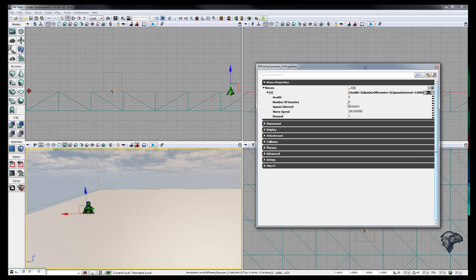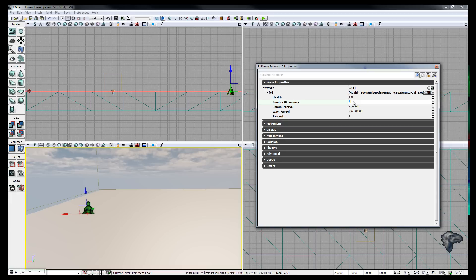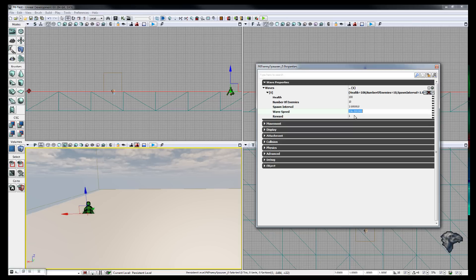As you can see I'll just set up some quick waves, so let's just give them 100, just put 10 in. The spawn interval and wave, yep that's fine.